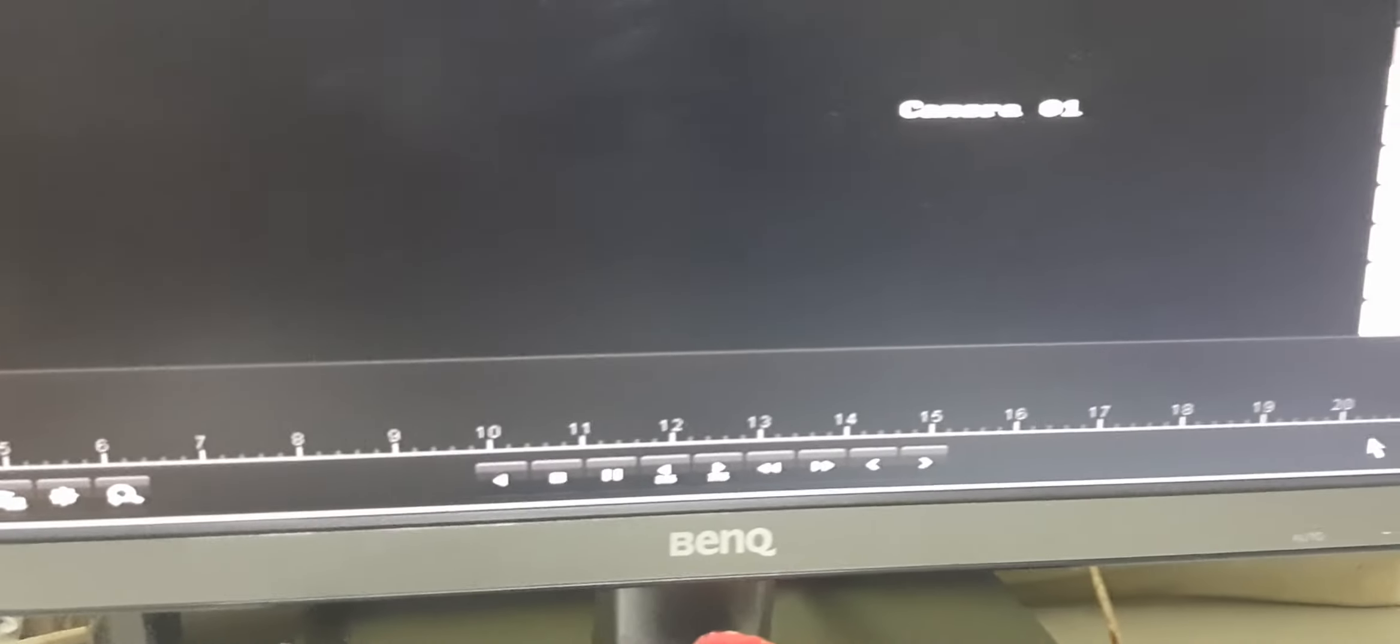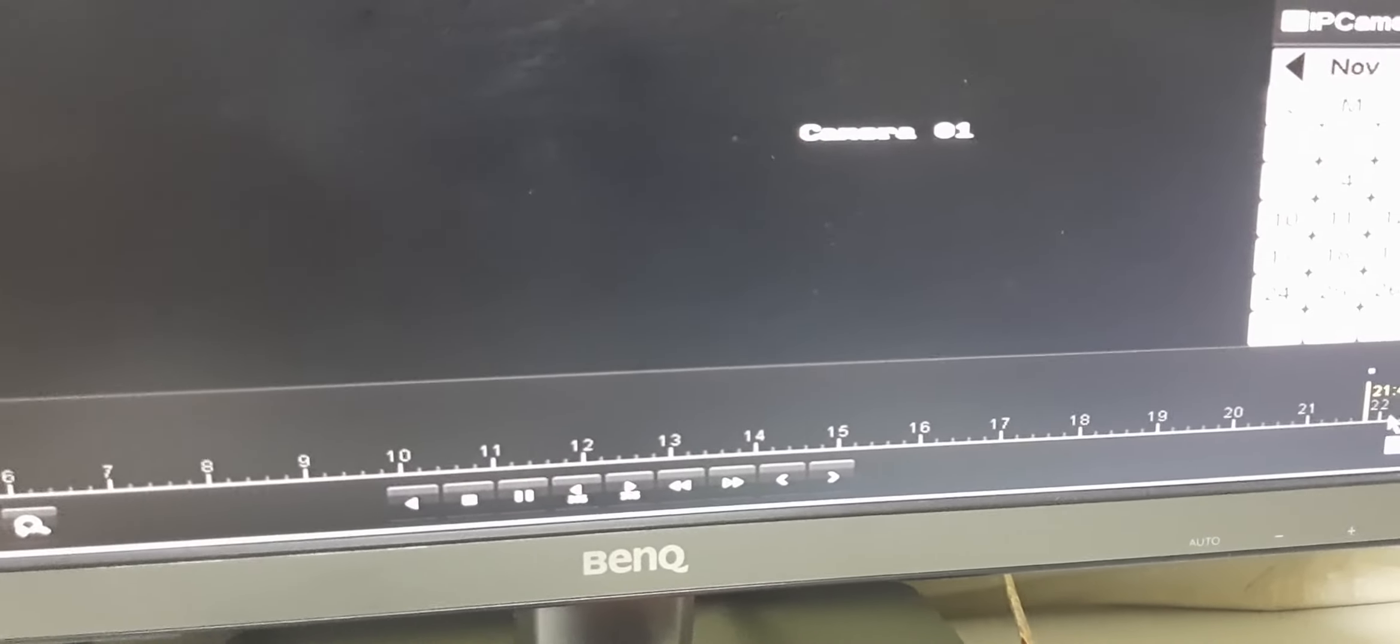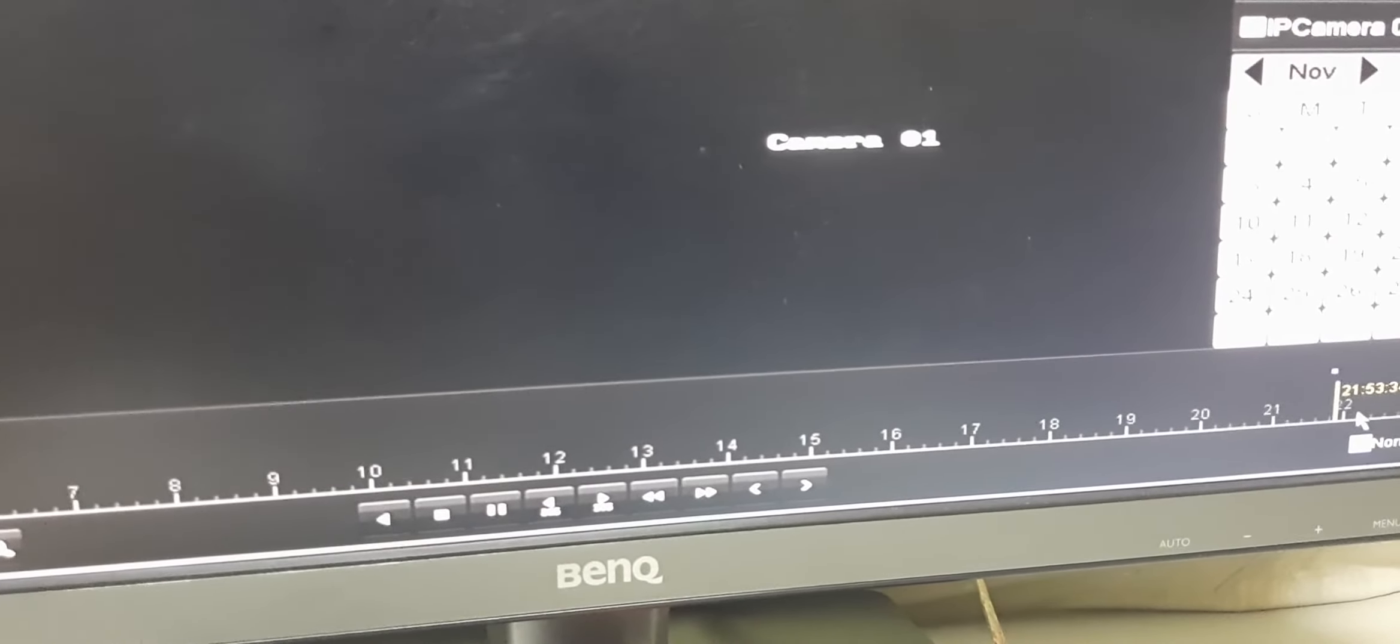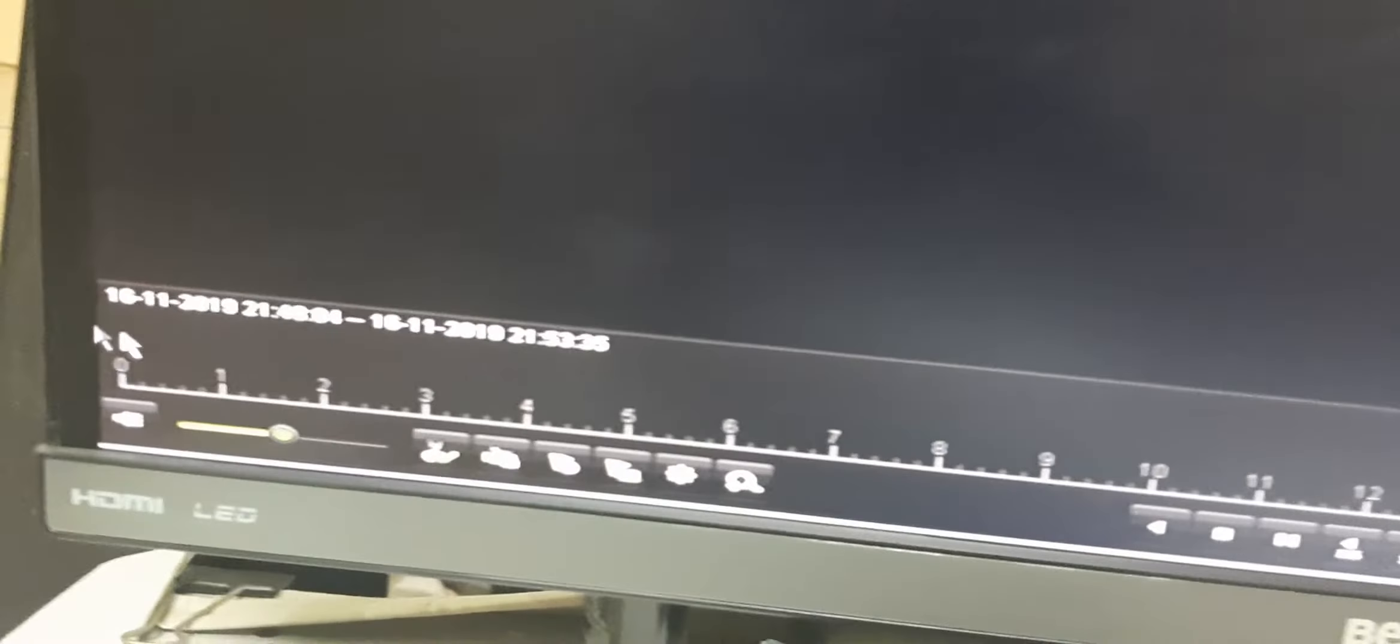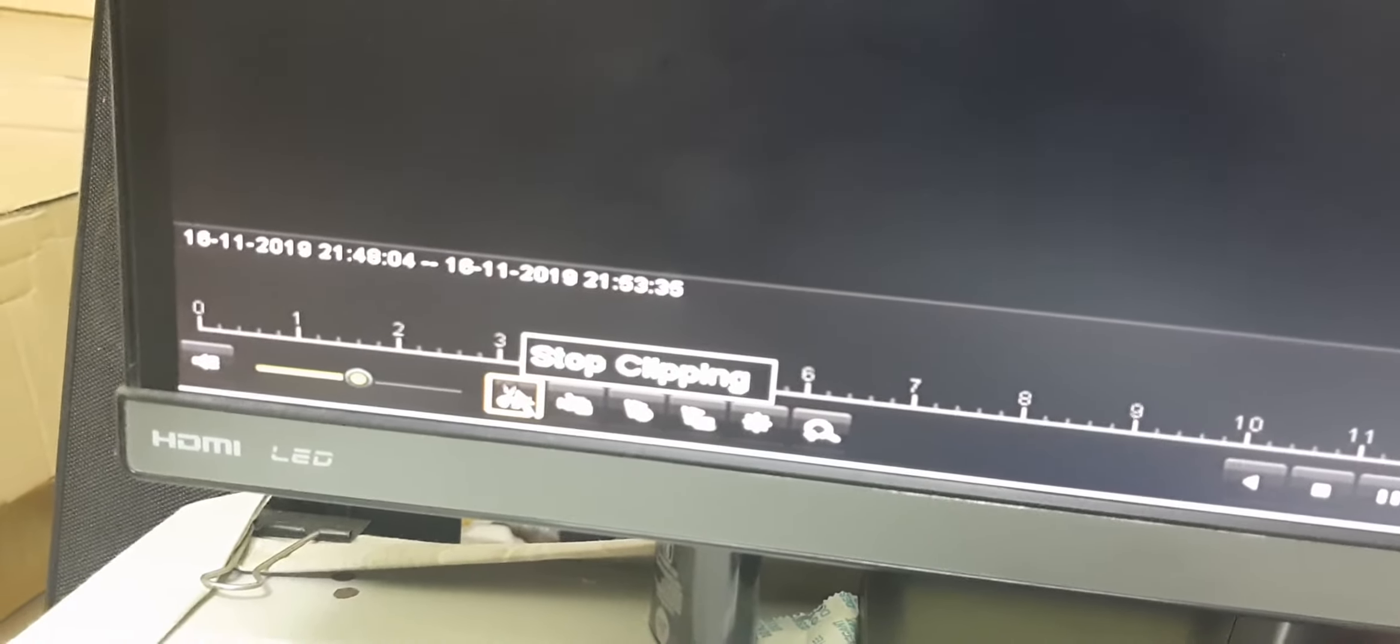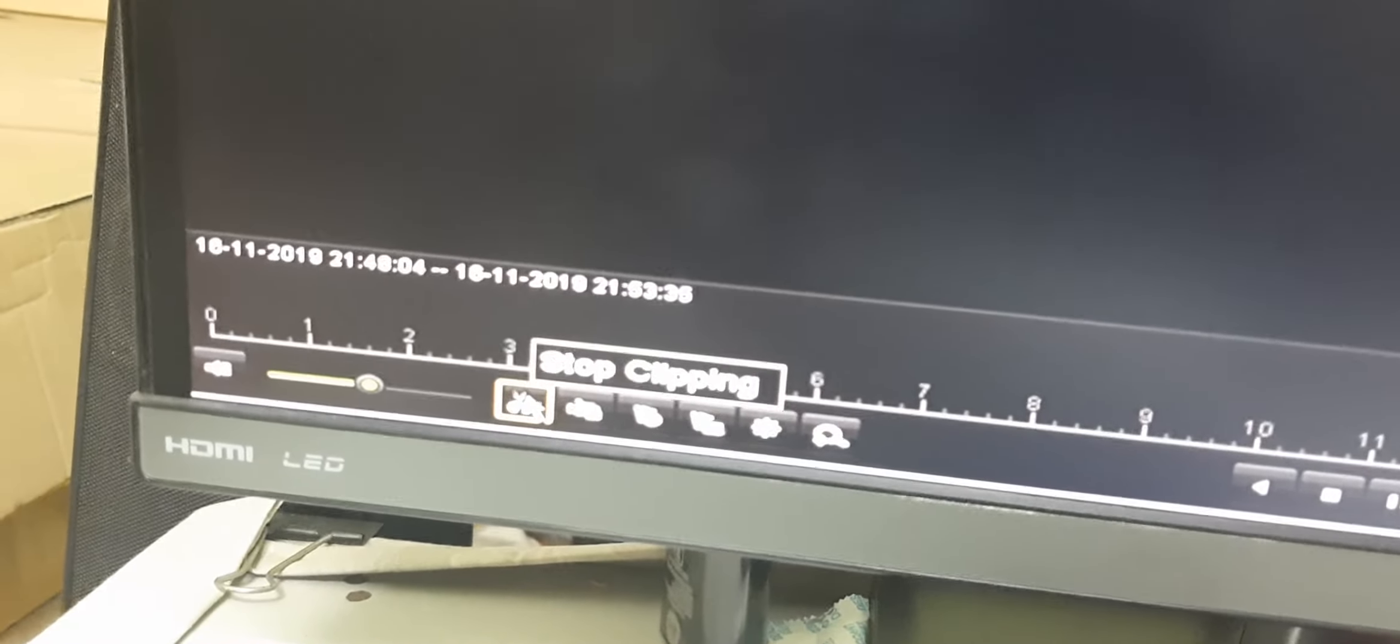After that, select where you want the playback to end. Then click on this symbol again - this is stop clipping.